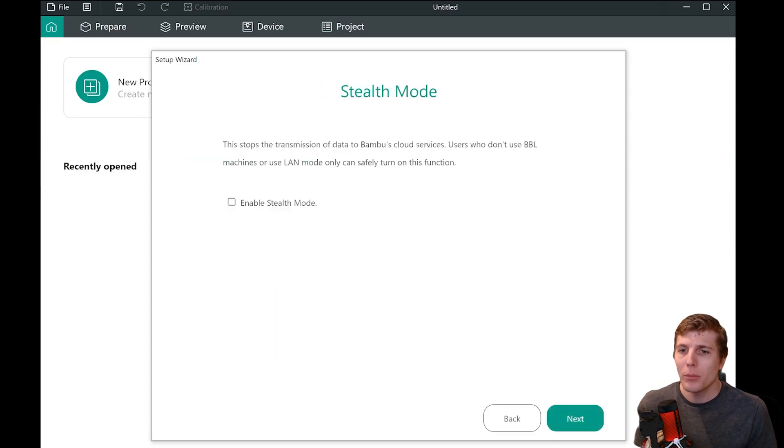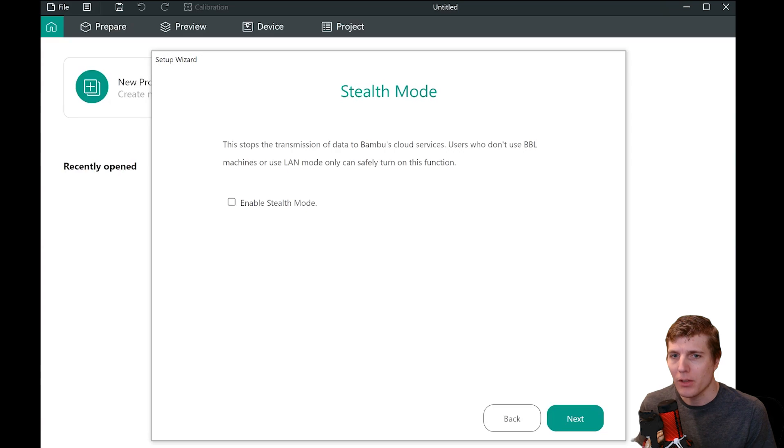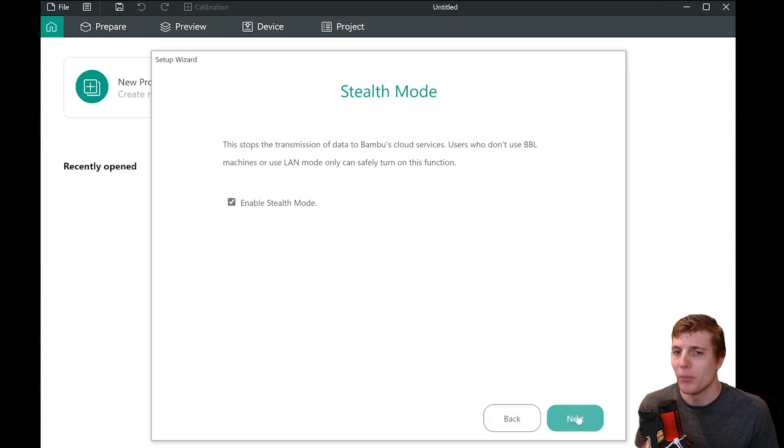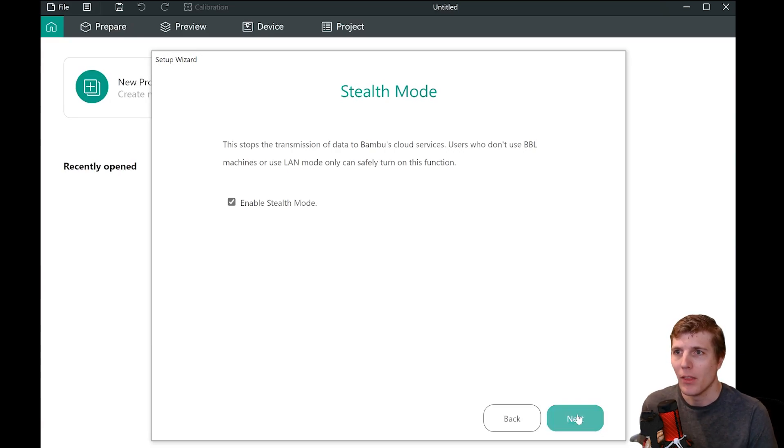This only really matters for Bamboo printers, so if you are not using a Bamboo printer, check this box. If you are using a Bamboo printer, leave it unchecked unless you specifically do not wish to use their cloud services. Then click Next.